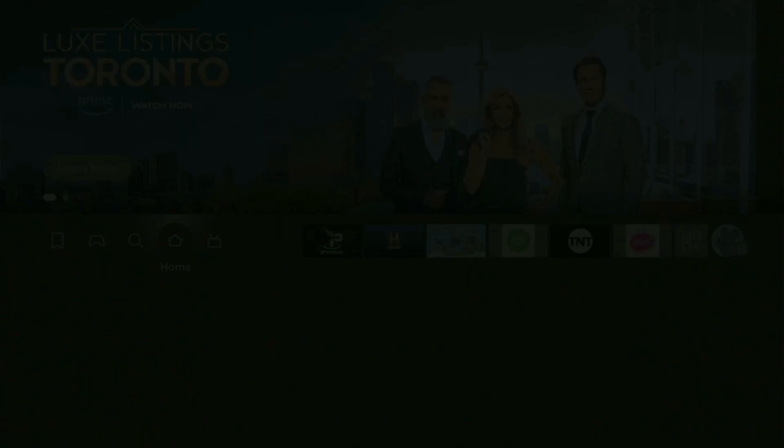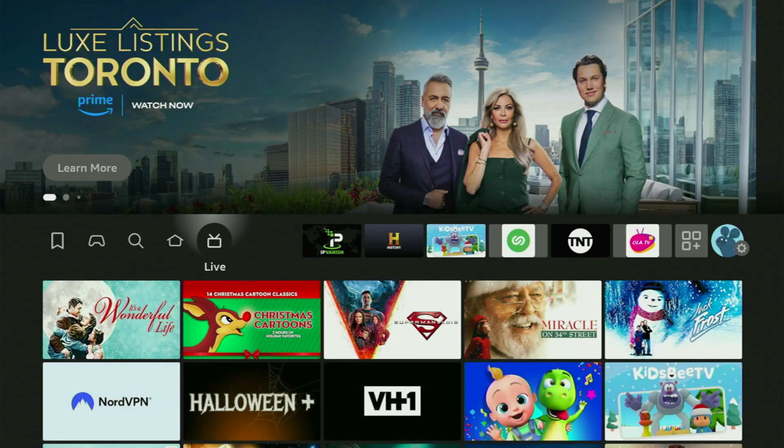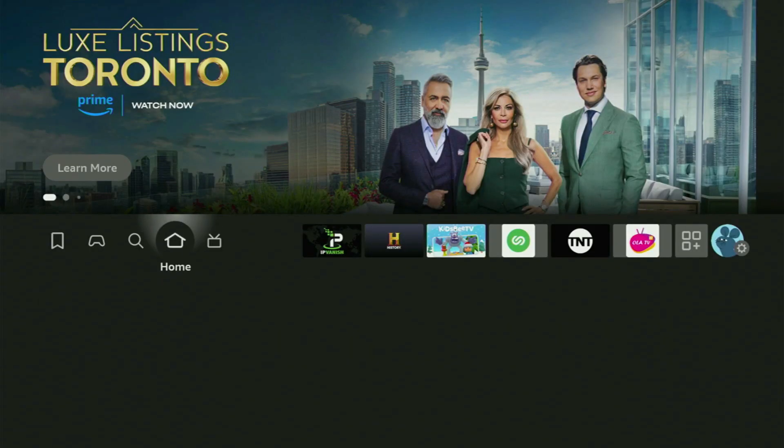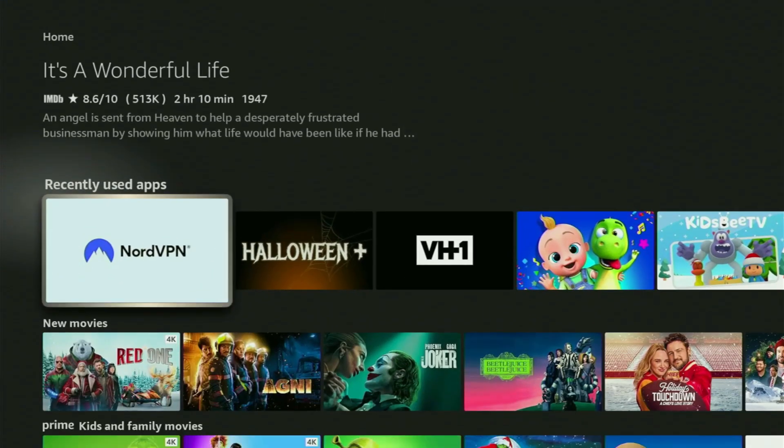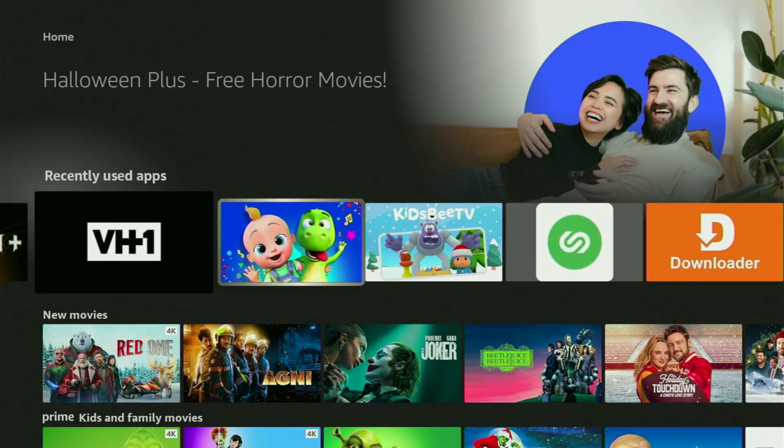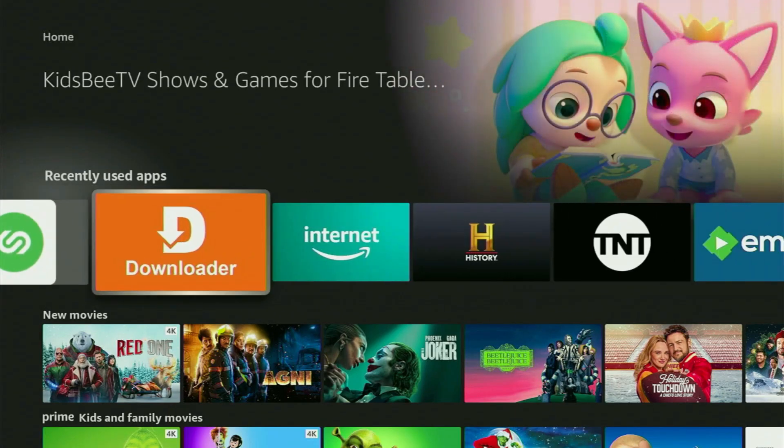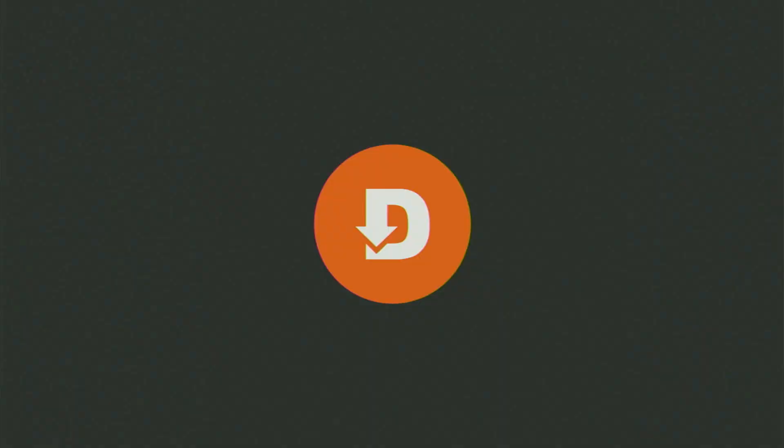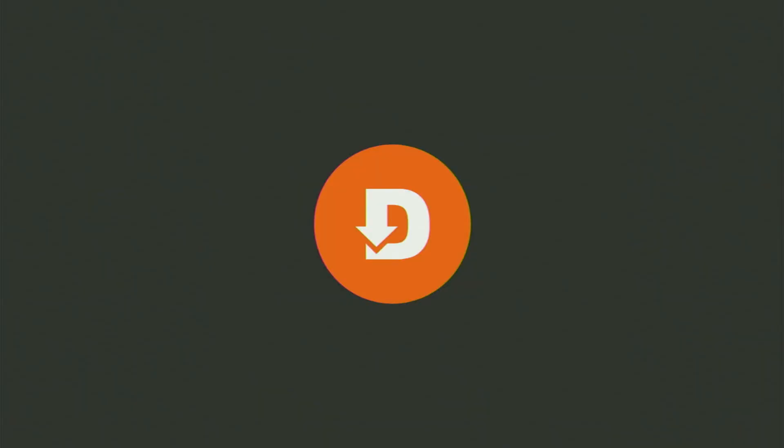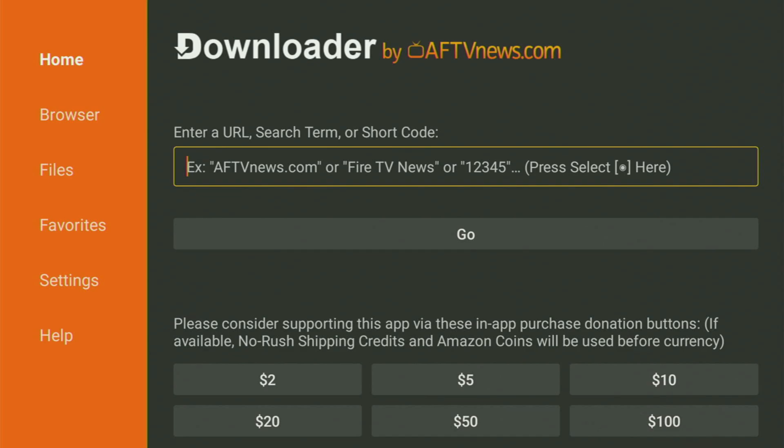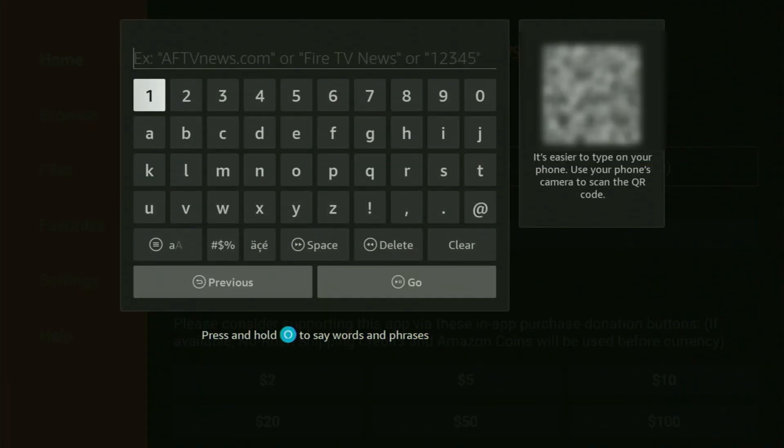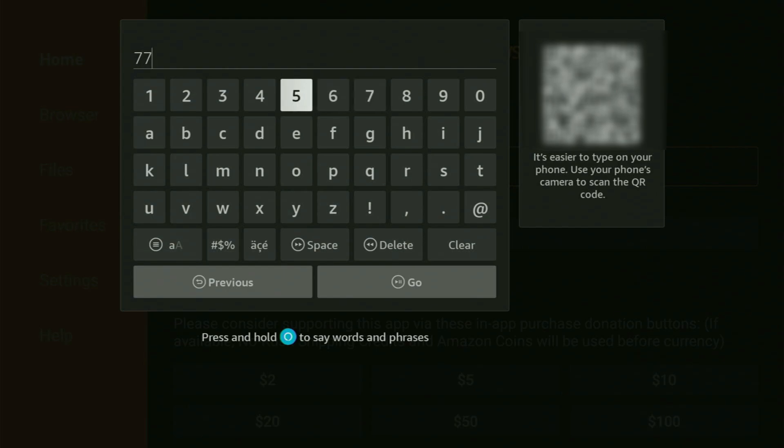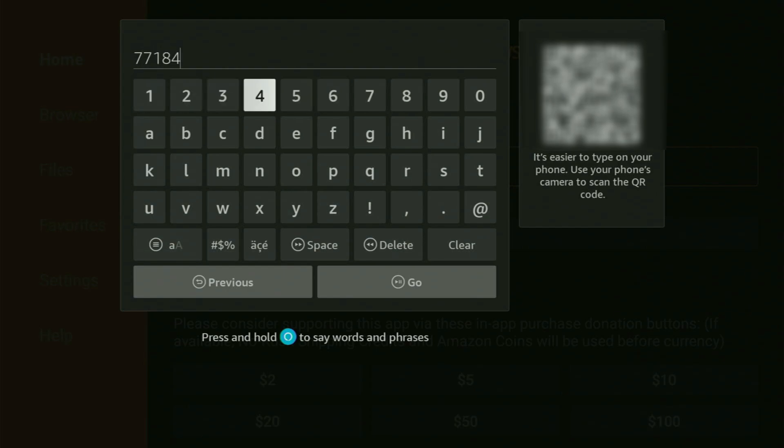And now finally, let's use Downloader safely. So we got to go straight to the list of apps on your Fire Stick device and open up Downloader on your Fire Stick. And then here in that search bar, we'll need to start entering the code. In our case today, it's going to be 771847.